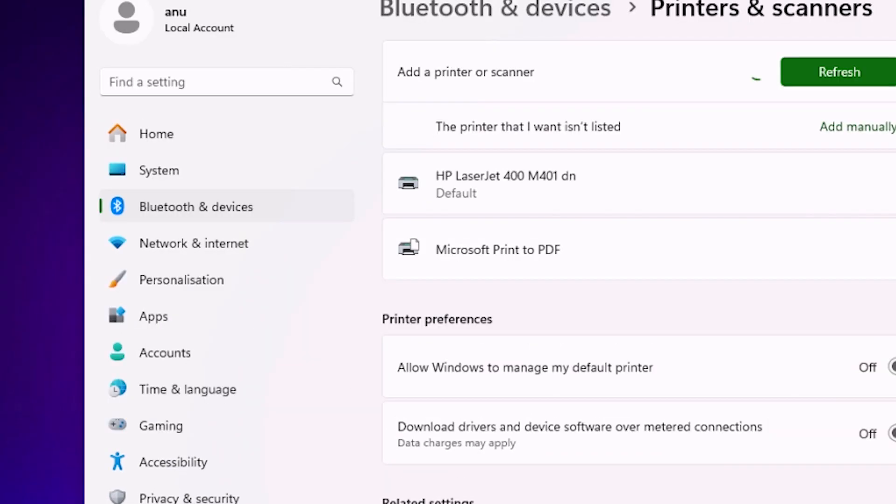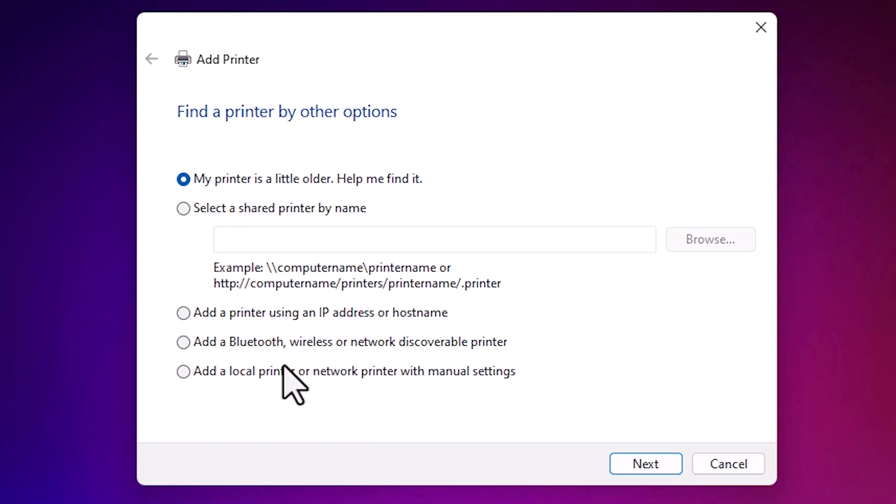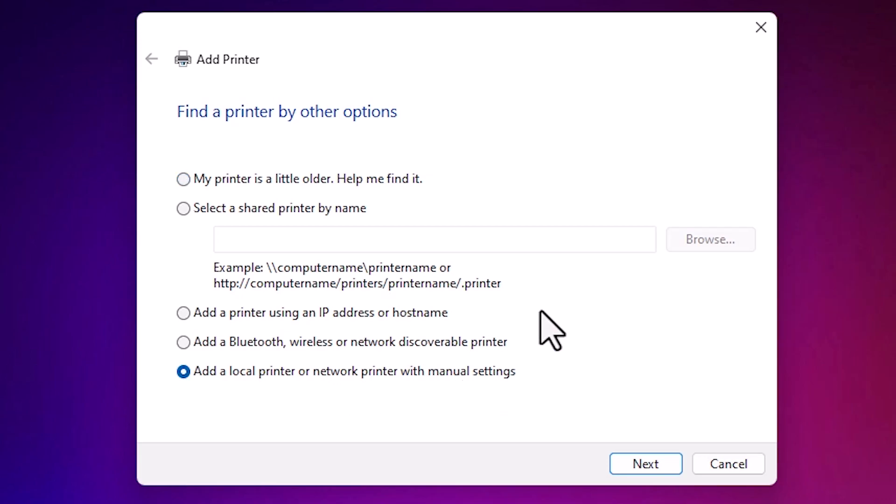Minimize it. Here we find menu options. Go to the last option: add a local printer or network printer with manual settings. Select that. Click on next.